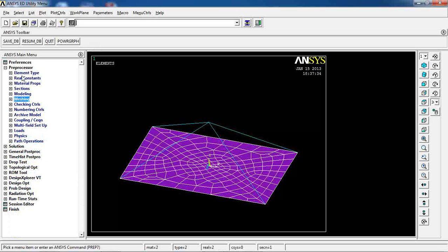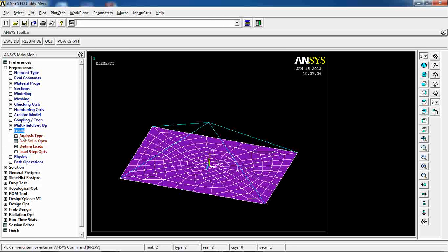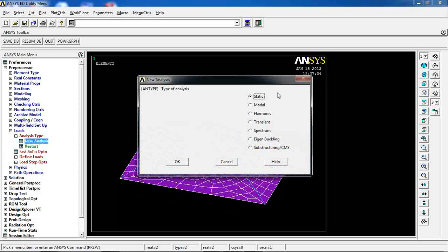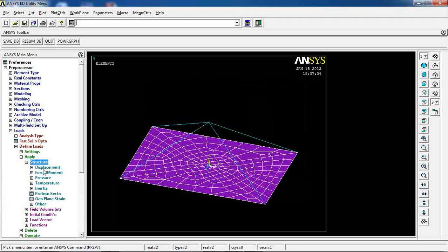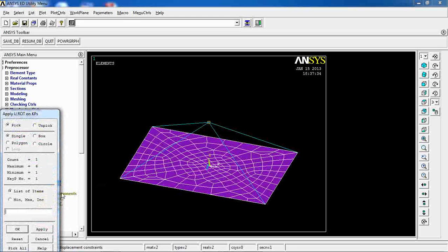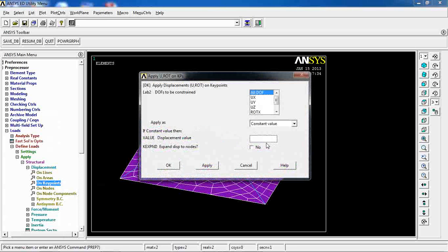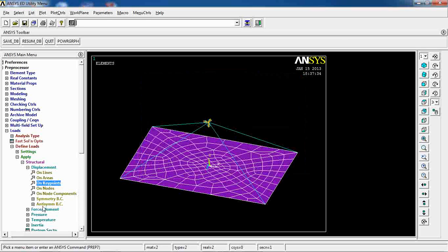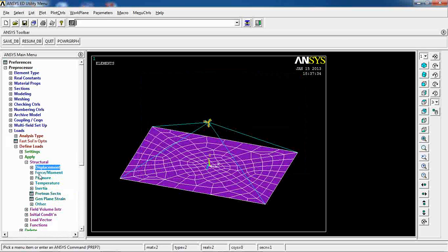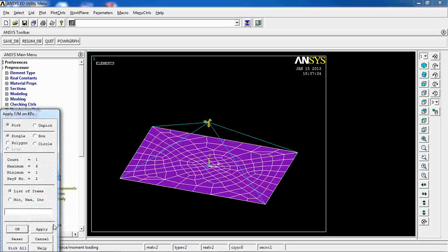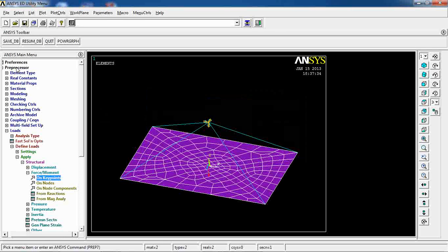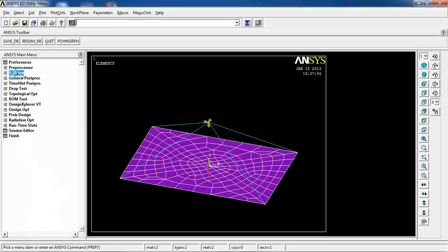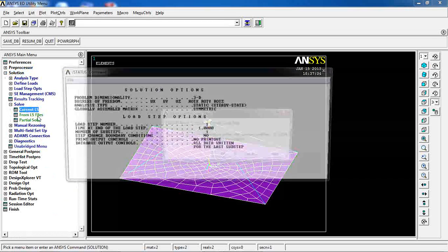Come here, make sure it's static. Apply structural displacement on key points — pick this key point and make sure all DOF is zero. Then I want to add a force on a key point in the Y direction of minus 10,000 newtons. My model is ready to be solved.